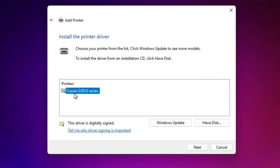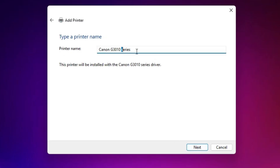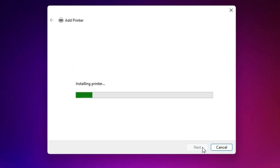Here we find Canon and our printer name: G3010 Series. This is a series printer and the series contains many printers — our printer the G3010 is one of them. Select the printer and click Next. Give it any name you like — I'll give it Canon G3010. You can give any name you like. Click Next.